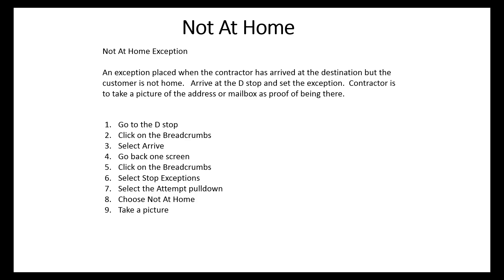Arrive at the D-Stop, then set the exception. The contractor is to take a picture of the address or mailbox as proof of being there. The steps are: